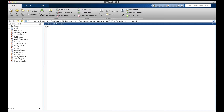Let's time something. Let's time adding up the first thousand positive numbers. That took a little over one thousandth of a second.